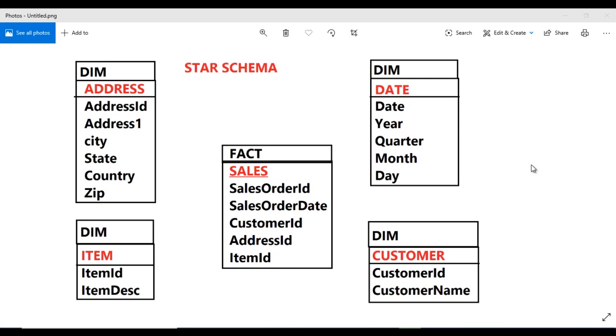Hey guys, welcome back. Susan here, and this is a continuation of the Power BI tutorial. As we discussed in the last video, we created the DIM address table. It's time to create the DIM item and DIM customer tables.